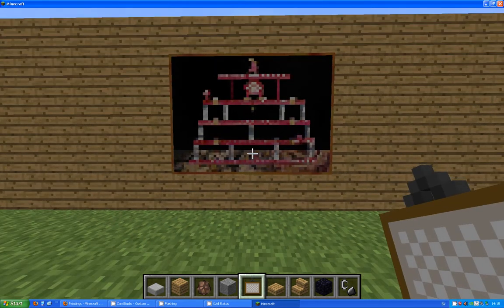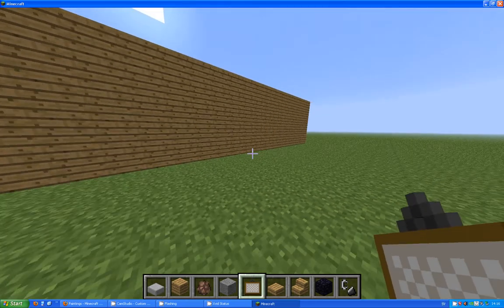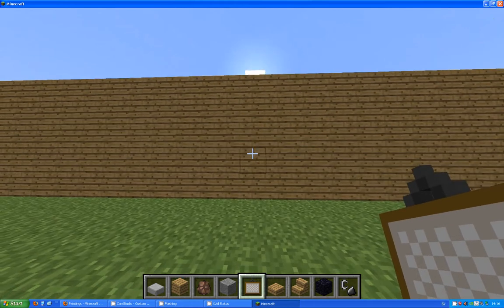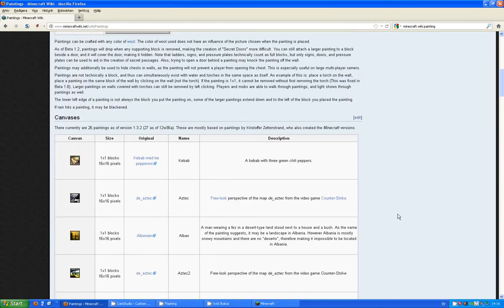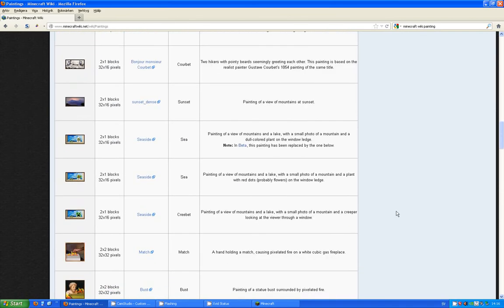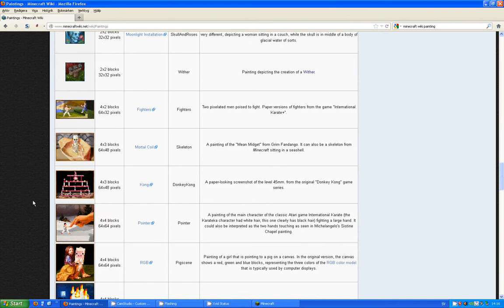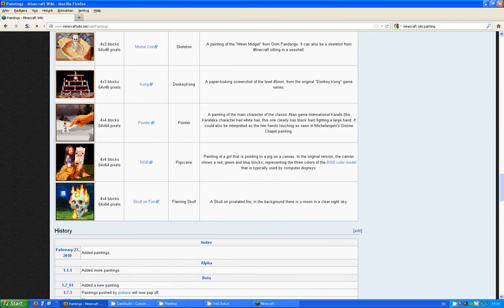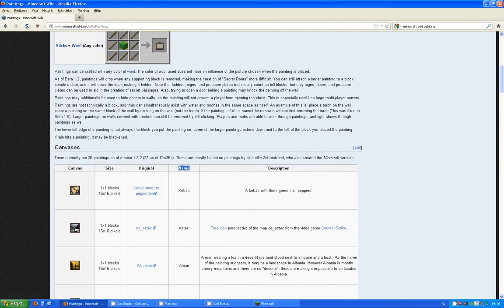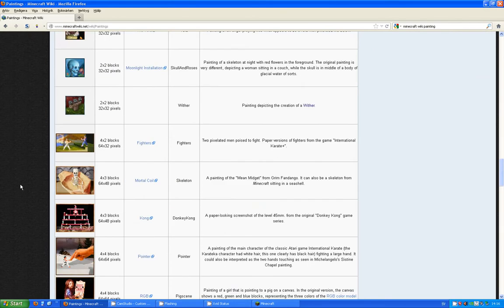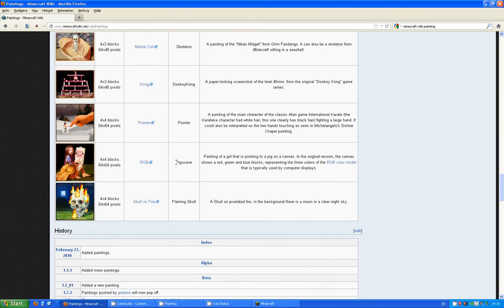So what to do to make it easier? Well, first off we can go to the Minecraft wiki paintings page — I will put a link in the description as usual — and we check out what kind of painting we want. For example, we want this one, and we check out the name of the painting here: Kebab, Aztec, Alban, and so on. Let's check what this one is named — it's Pig Scene.